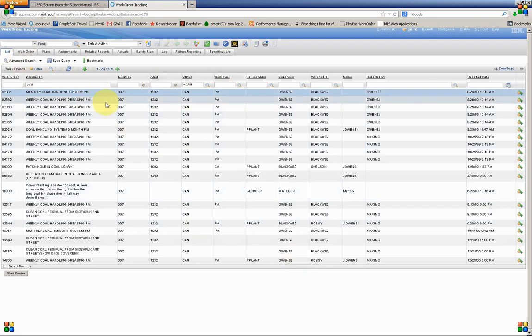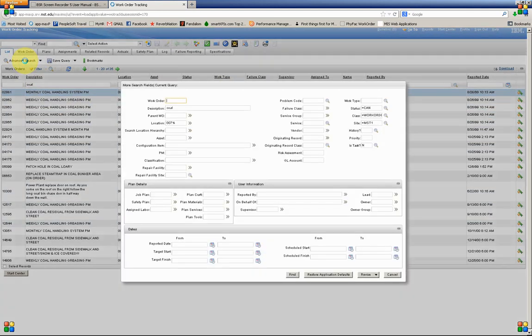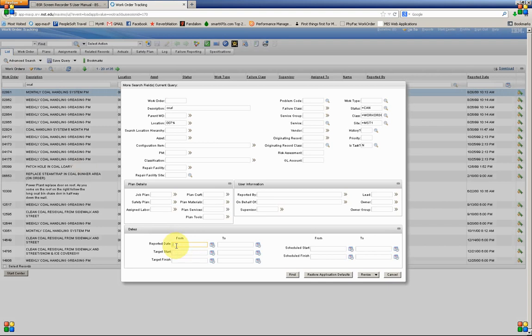Now let's go ahead and use the Advanced Search to choose a range of dates. So from, I'm going to put January 1st, 1999. And for to, I'm going to put 01-01-2000.